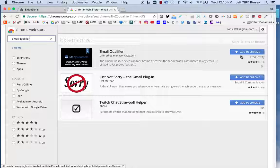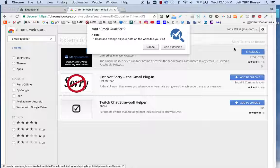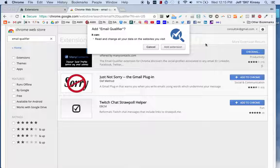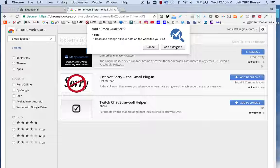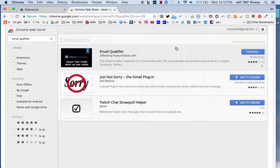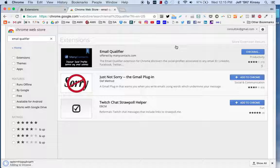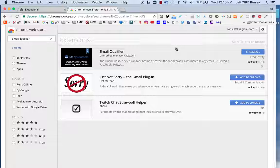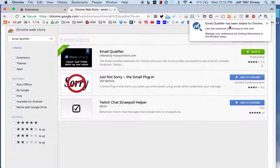It's going to check, see if we're compatible, likes everything about it. By the way, this can read and change all your data on the websites you visit. Well, that's a good thing in this case. Add the extension, wait a couple seconds, and it tells us it's been added. Now there's a new icon up here called Email Qualifier. It's by a company called ManyContacts, amazing company and tool.